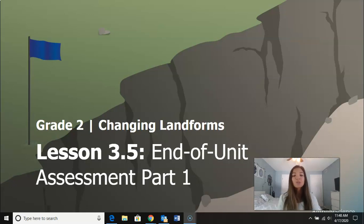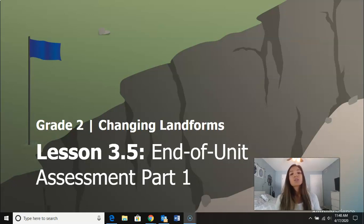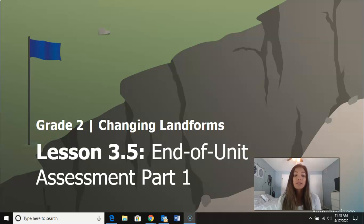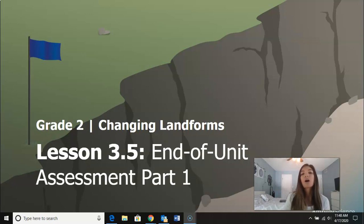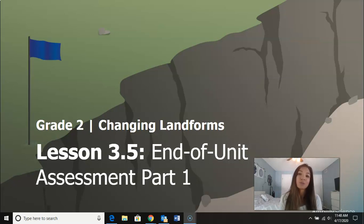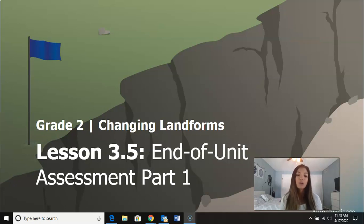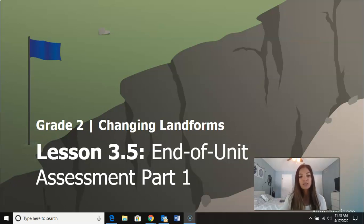Hi second graders, welcome back to the Changing Landforms unit. We actually skipped lesson 3.4 because a lot of it we were not able to do with the materials we have at home, so we're moving on to lesson 3.5, which is the end of unit assessment.